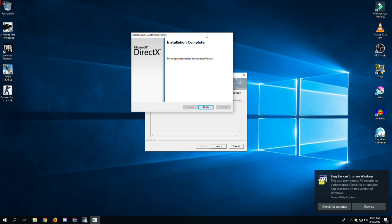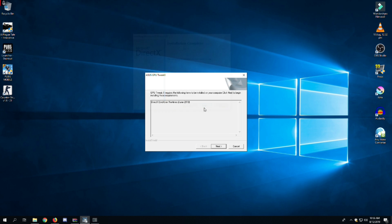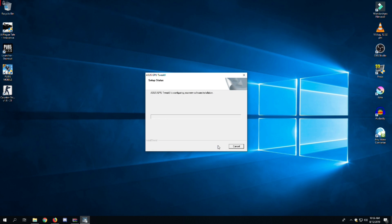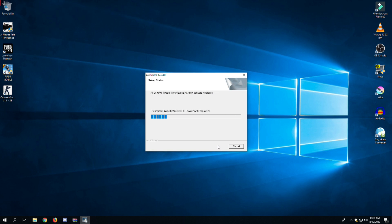Install DirectX with the window that appeared. After installing the required DirectX files, click on next and it will install ASUS GPU Tweak 2.